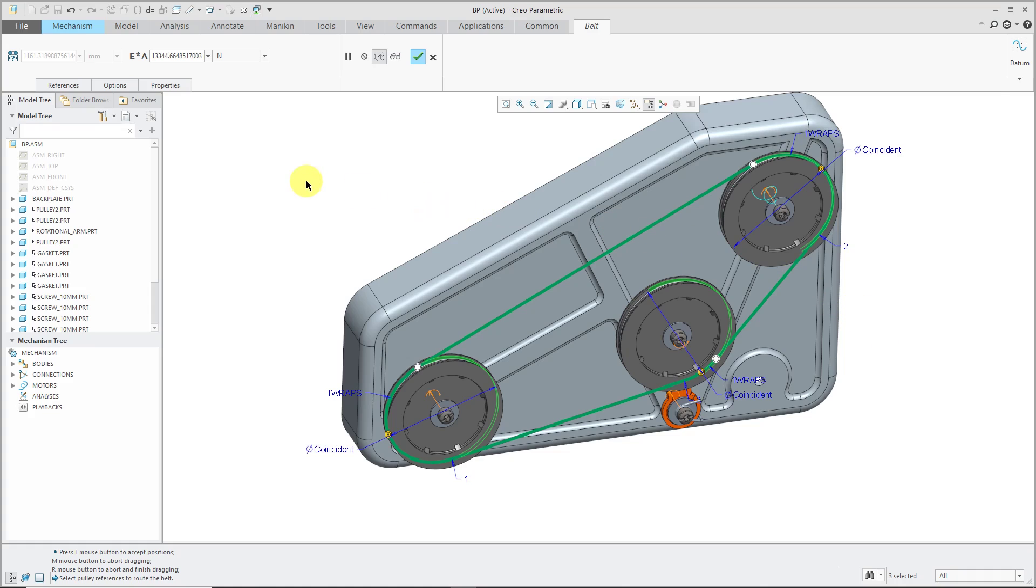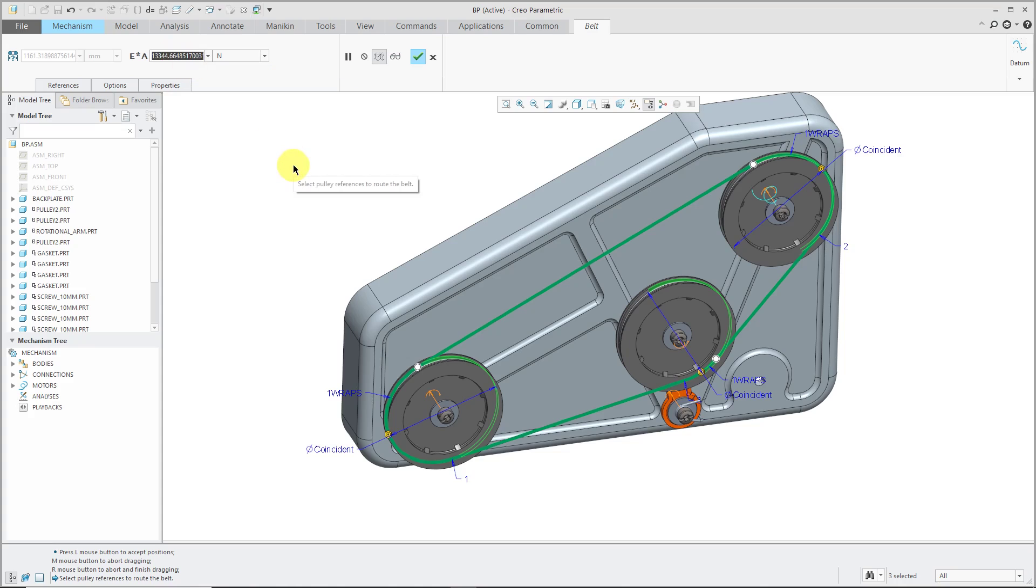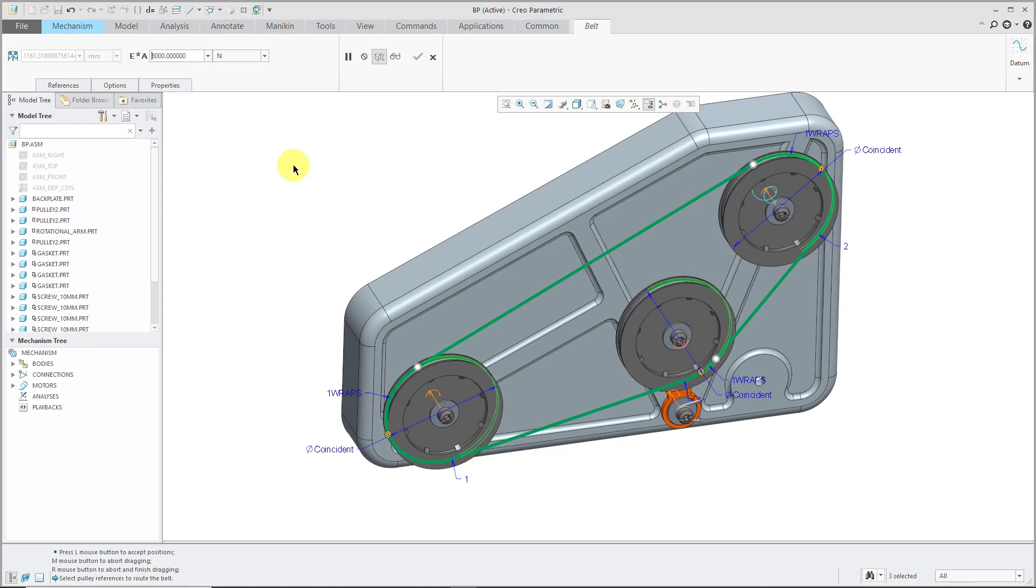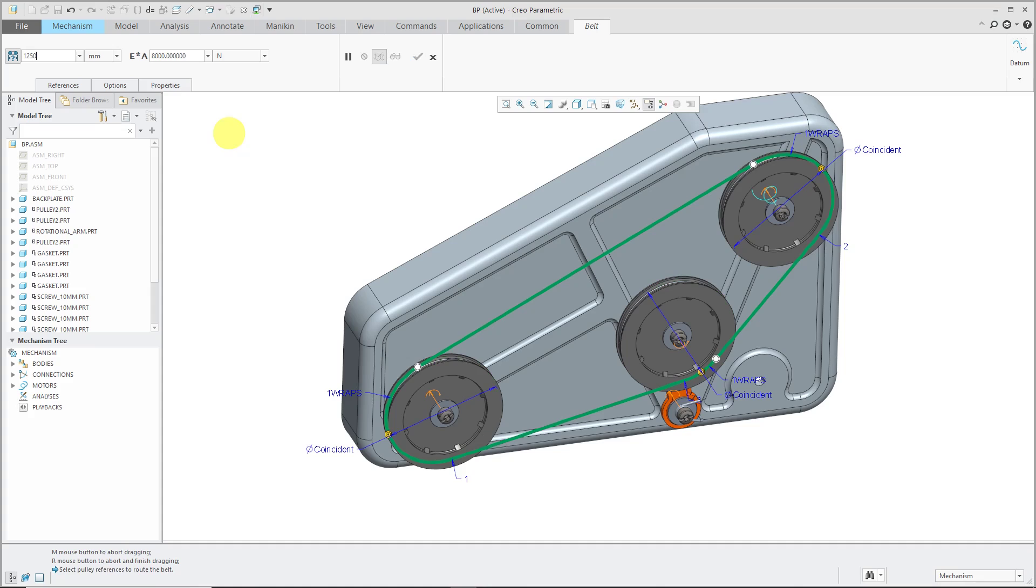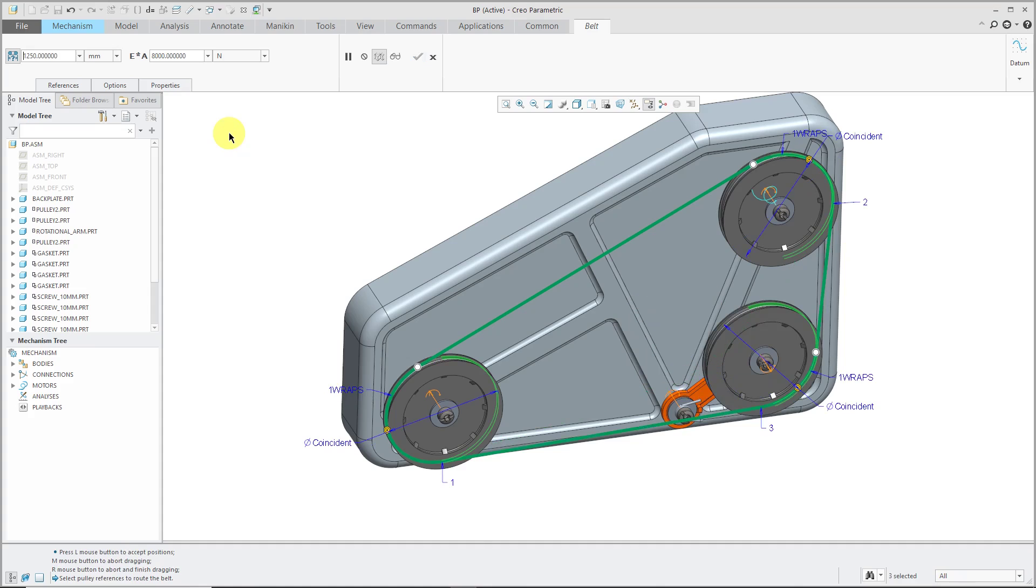On the dashboard, there are a couple controls that I have. First off, I have this field where I can control Young's Modulus times the cross-sectional area. Let's change that to a value of 8000. Also, we have a default length based on the positions of the components. Right now, Creo is measuring them to be about 1161. By clicking this button, I can specify the length. Let's use a value of 1250.